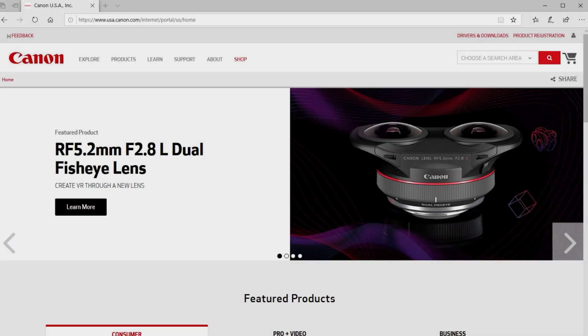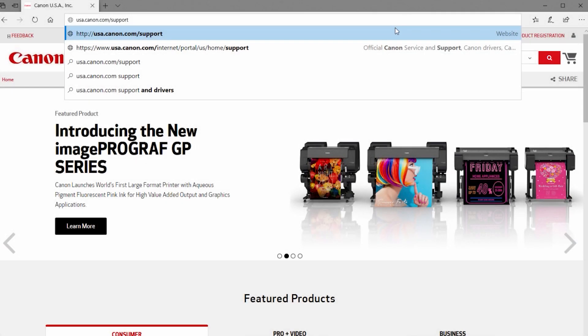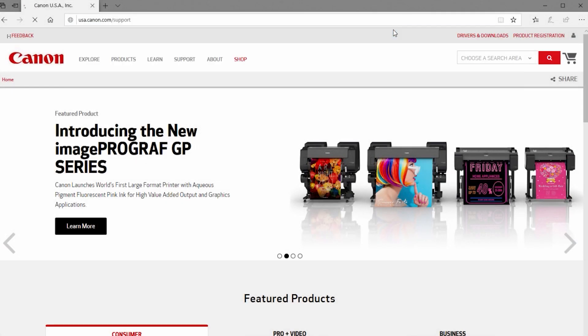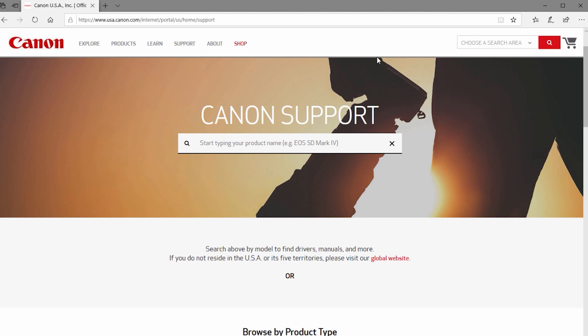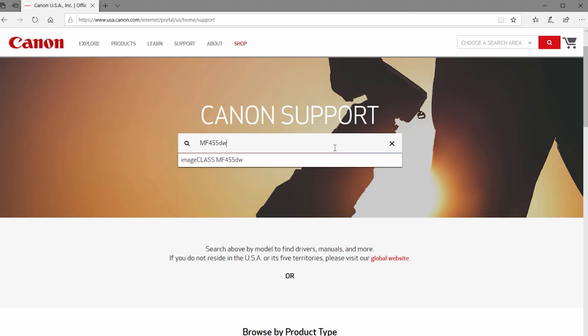Now let's install the software. Download the installation files from the Canon website by visiting usa.canon.com slash support. Search for your printer by entering your printer's model number in the box and selecting it from the list.